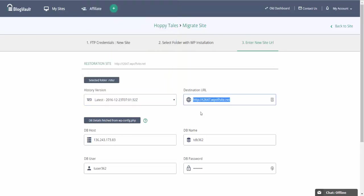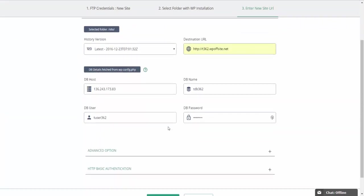You'll also have to enter your destination URL. Your database details are taken from the WP config file so you don't have to enter them.